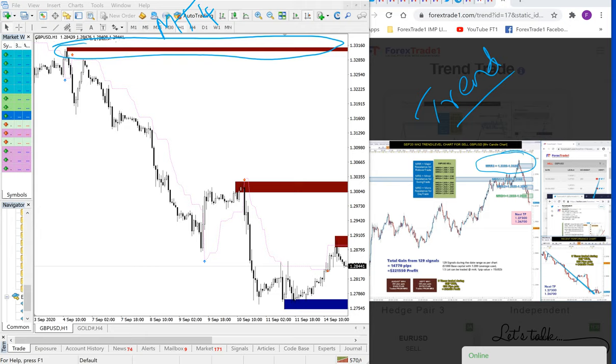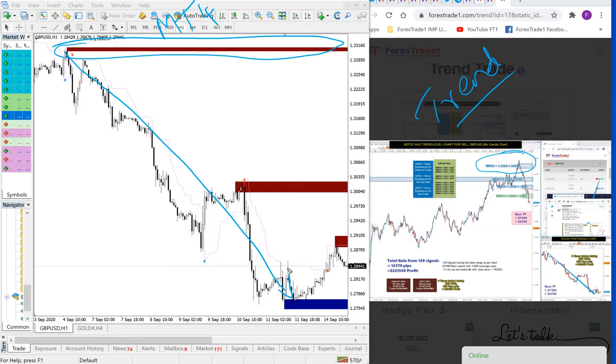As entry, any trader who took a sale position from this point, you can see it performed all the way down. If any trader picked up this trend and followed it all the way through, you can see about 500 pips.